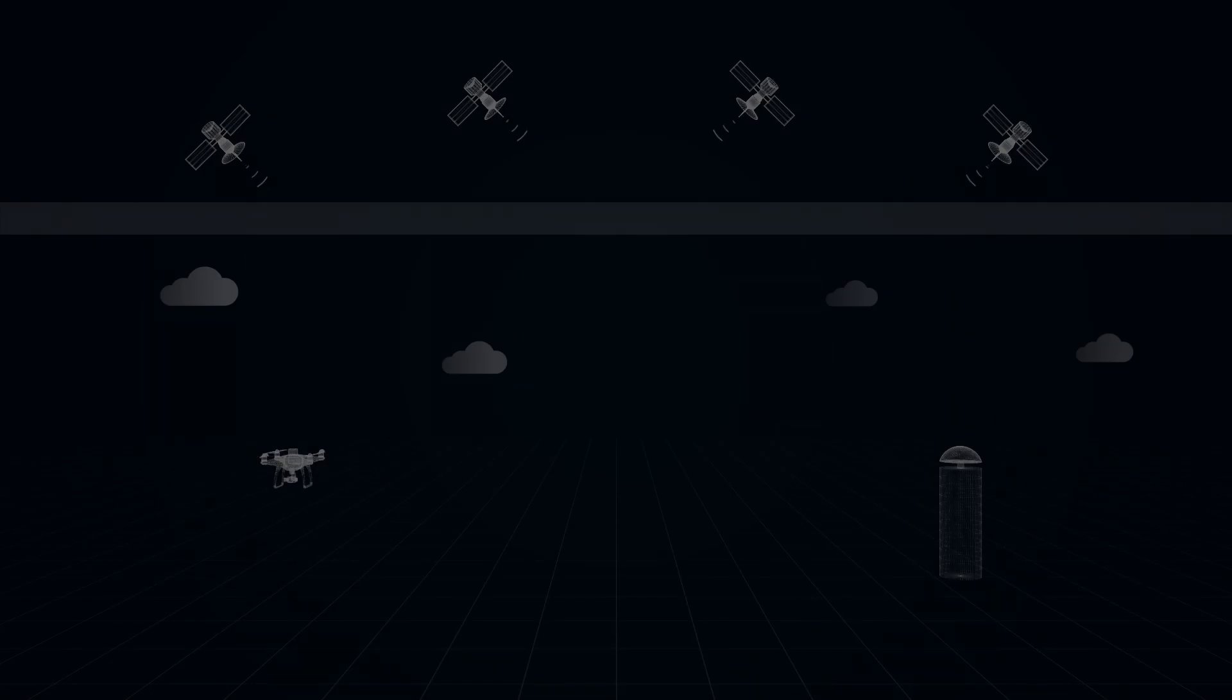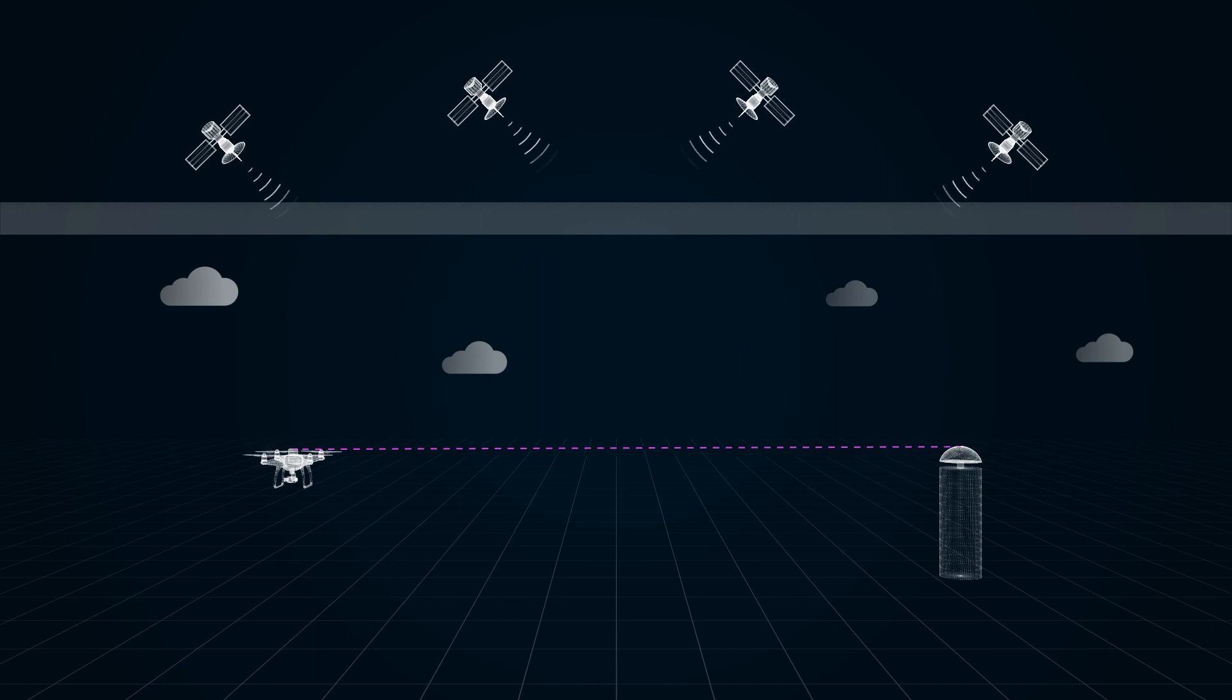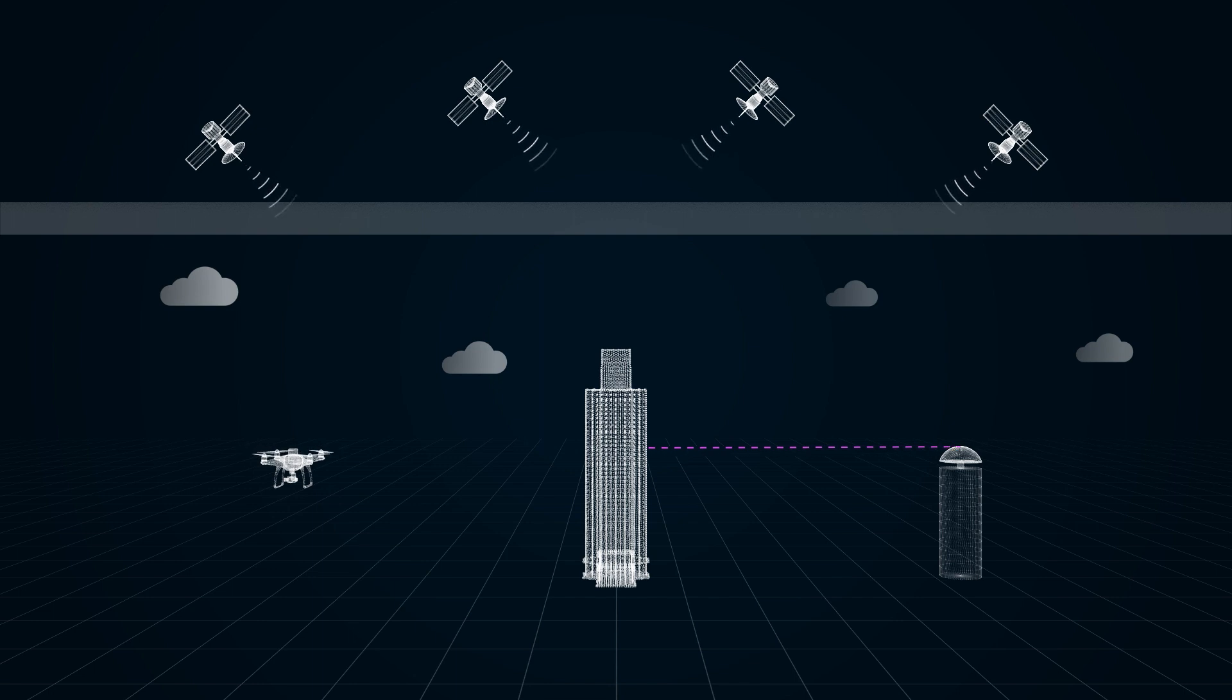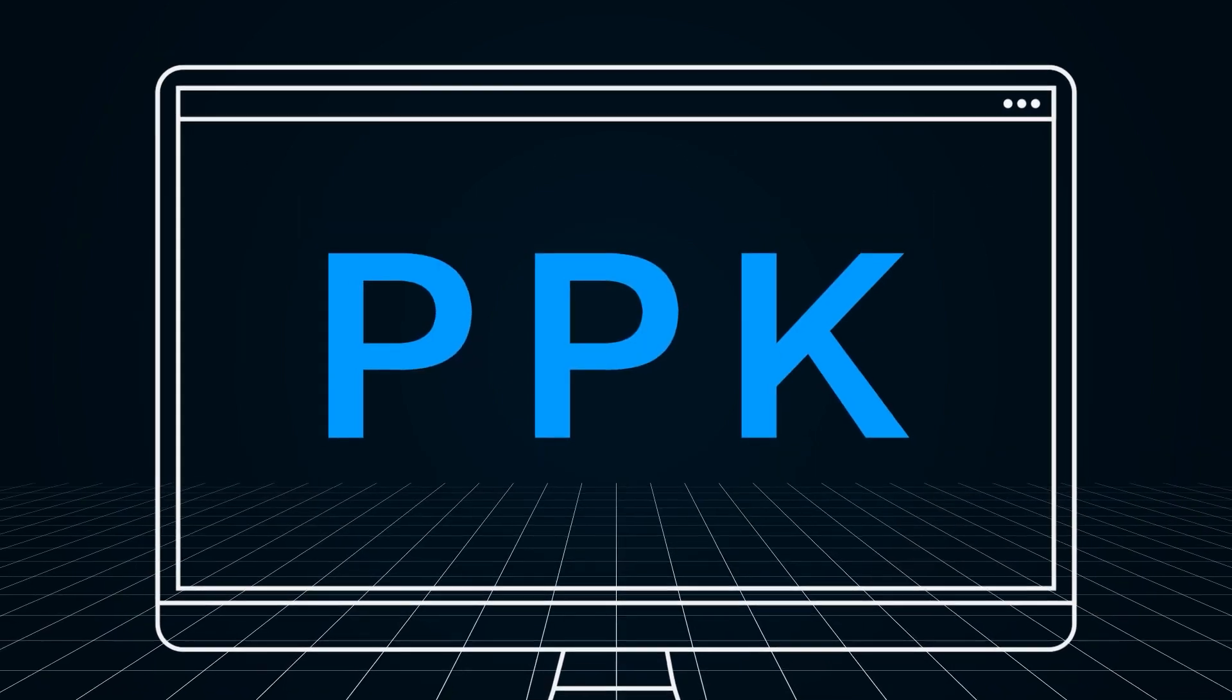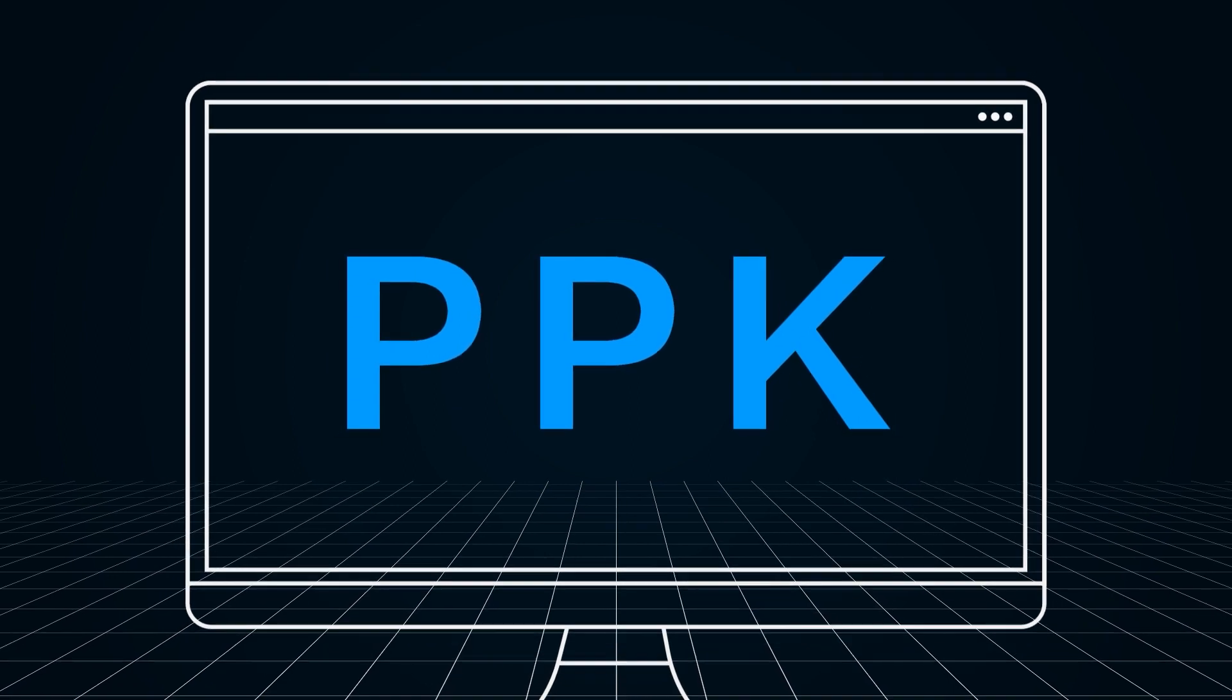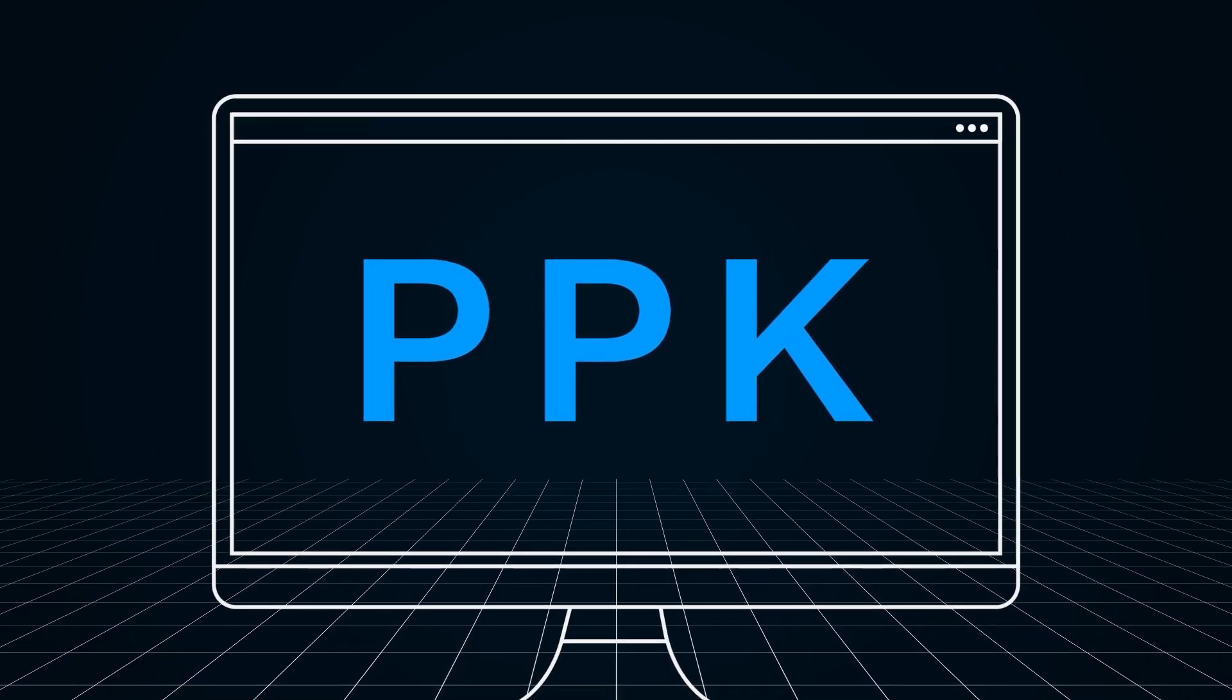However, signals need to be received continuously when using RTK. The drone may be unable to receive signals due to environmental effects or no internet connection. In this case, we can use PPK technique, which means post-processed kinematic.